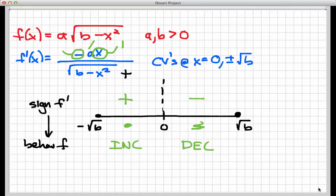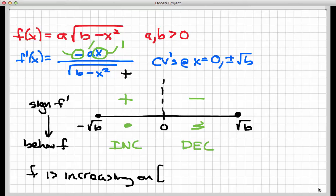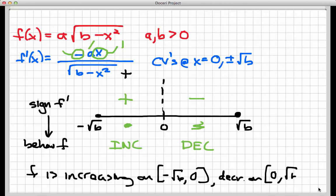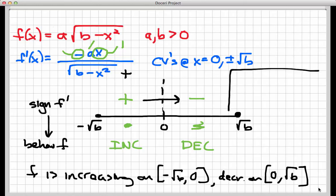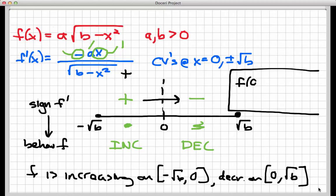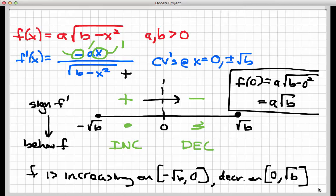Since f prime is positive on the left interval, f is increasing on the interval from negative square root of b to zero. And since f prime is negative on the right interval, f is decreasing on the interval from zero to square root of b. This also gives us information we weren't directly asked for: every member of this family has a local maximum at x equals zero. The local maximum value is f of zero, which equals a times the square root of b minus zero squared, giving a times radical b. So every member of the family has an absolute maximum value of a radical b, occurring at x equals zero.